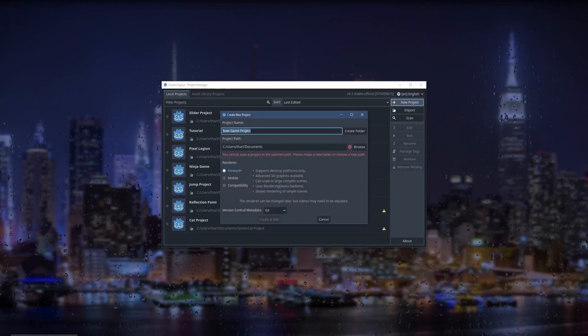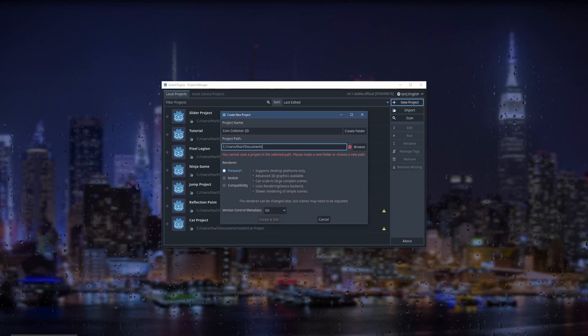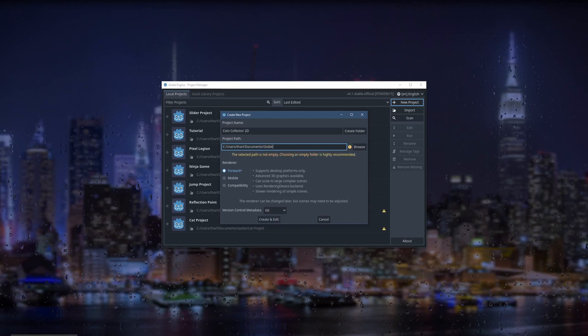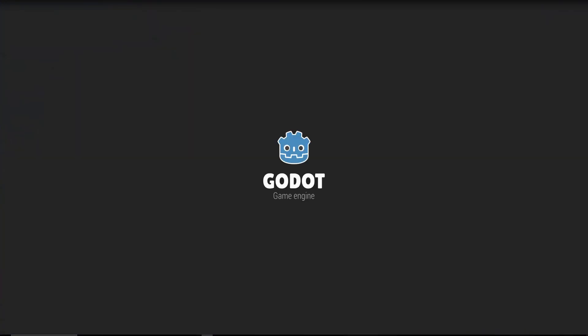We're going to press new project and we're going to name it coin collector 2d. What I like to do is go to a dedicated—why is it doing? Spanish keyboard. Okay. Go to a subfolder and press create folder and that's going to create a folder for you. Create and edit and now you should be in the engine.